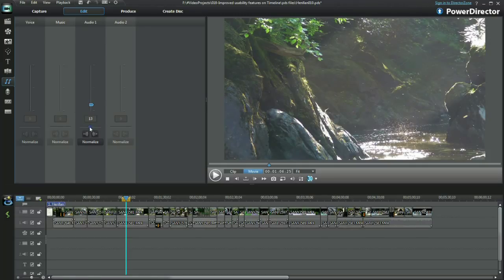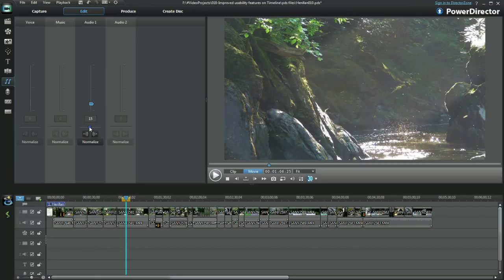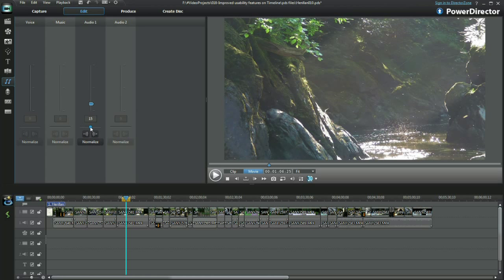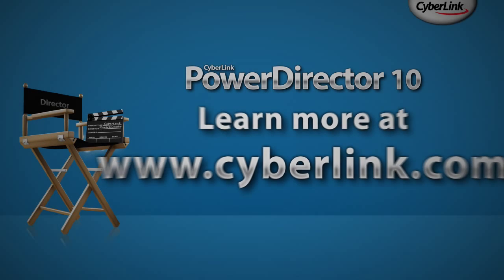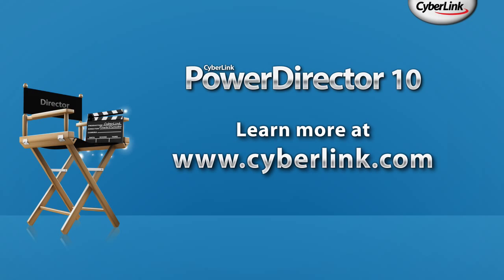Thank you for watching my video on improved timeline features in PowerDirector 10. Now it's your turn to expand on the editing techniques shown here. Thank you.